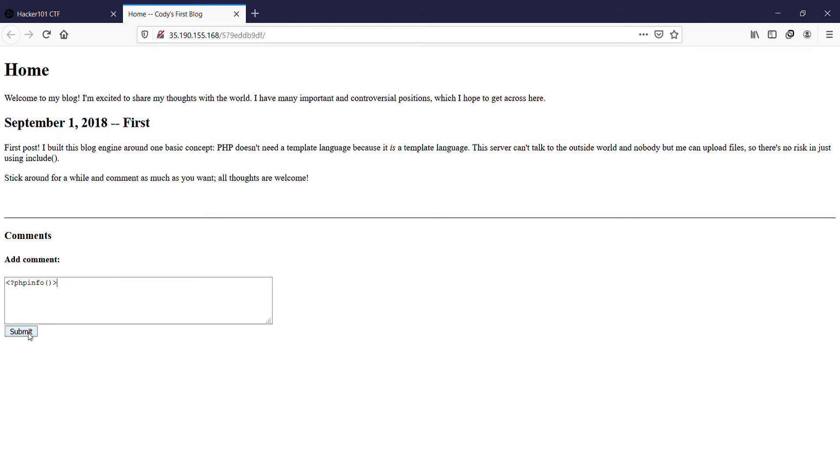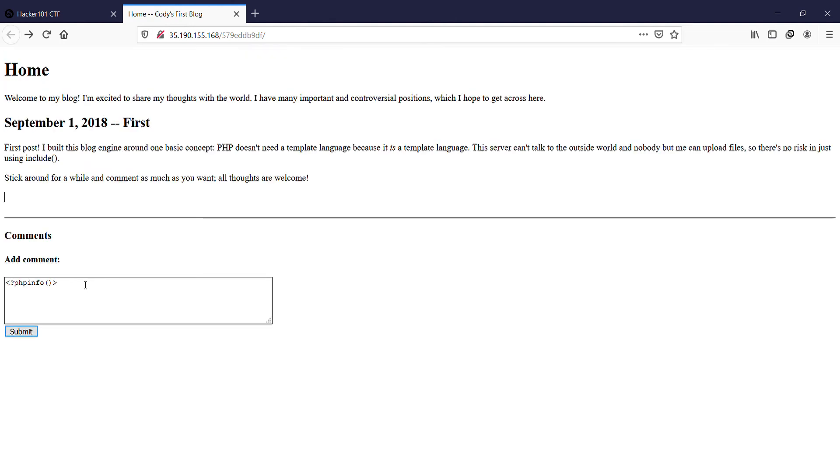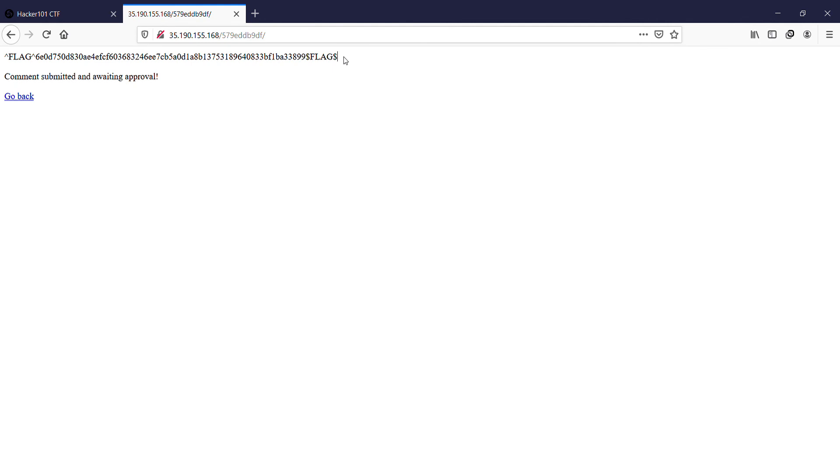And click on submit, and there you go, you get one flag. So you can see what I just added - this comment was PHP info. And click on submit, you can see I've captured one flag. Copy this.